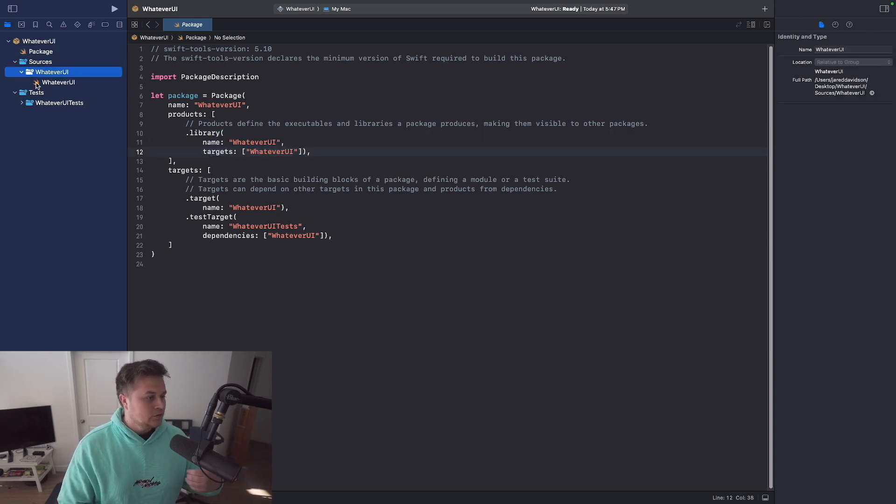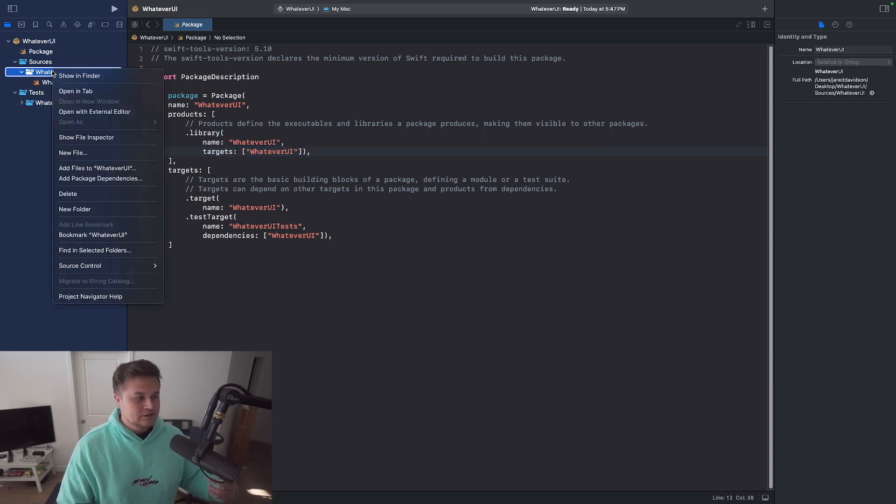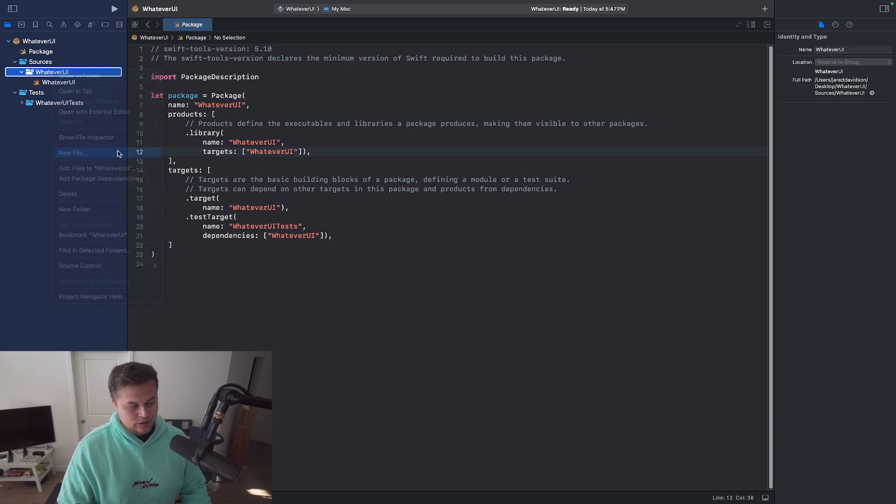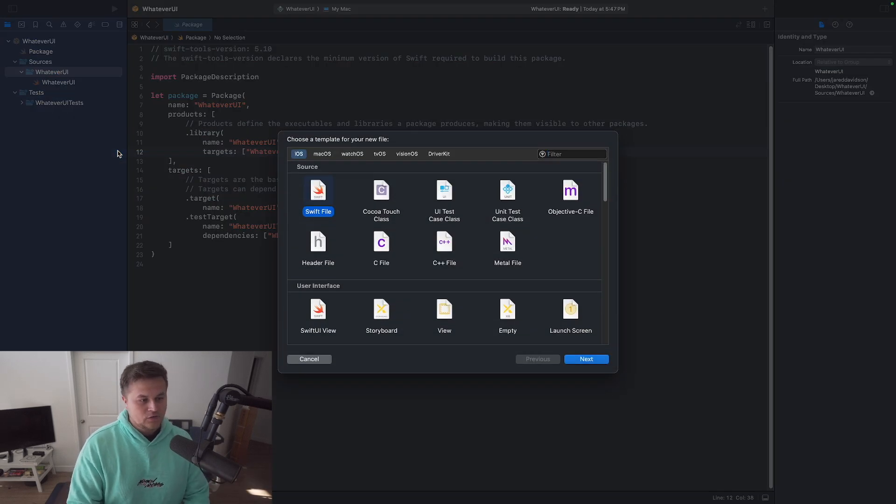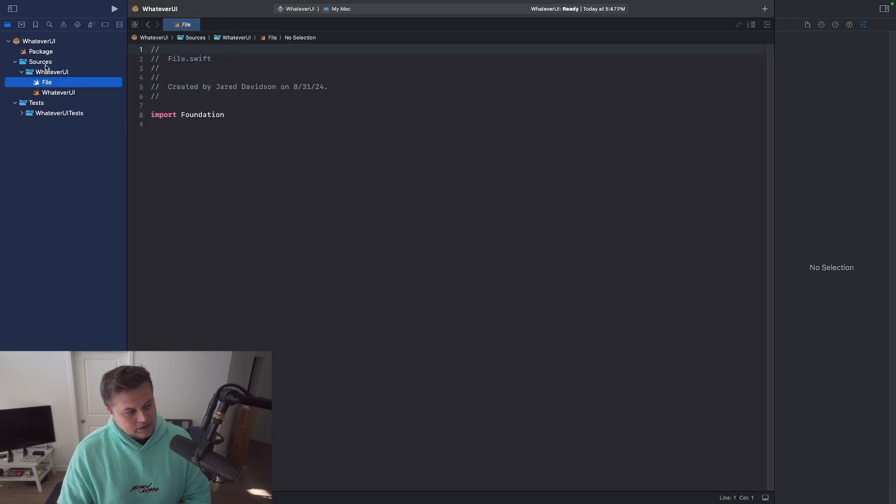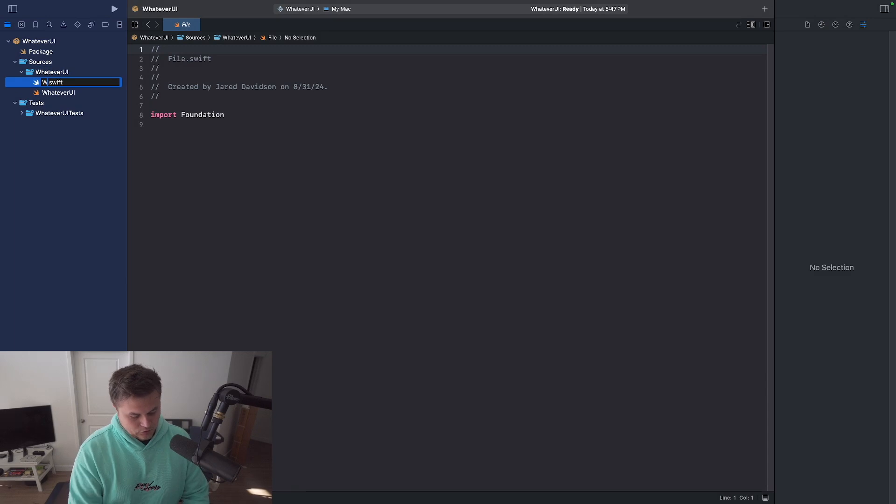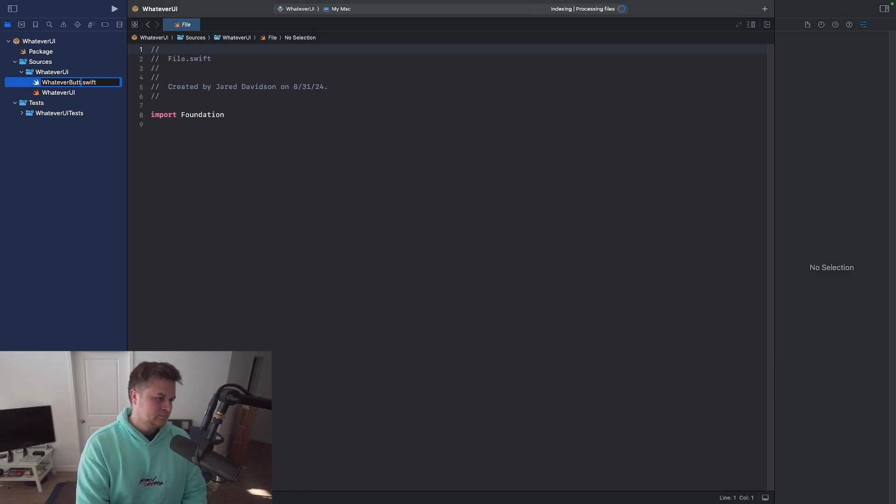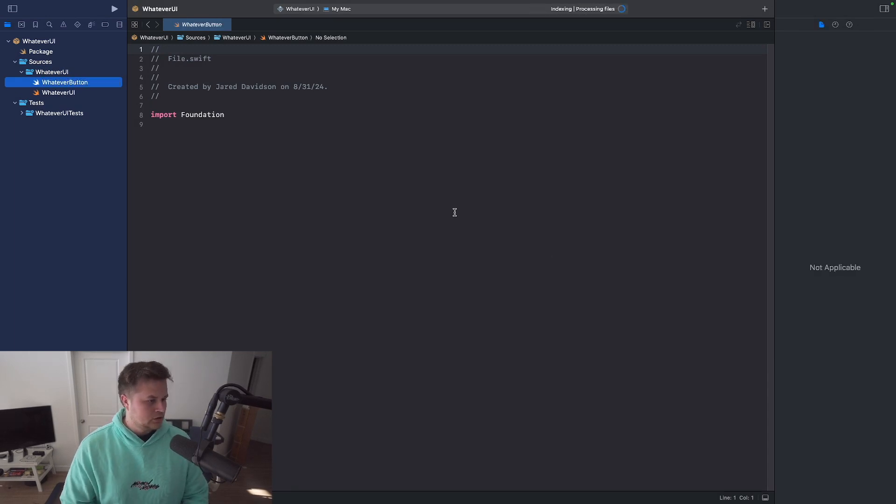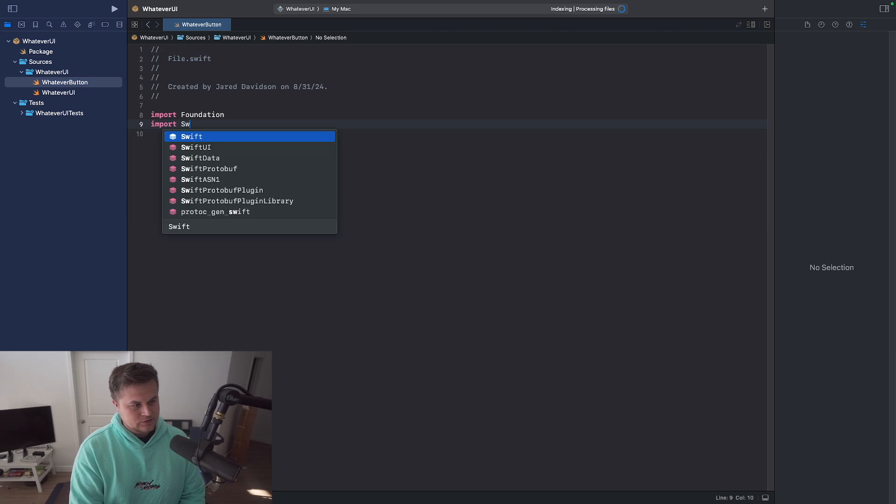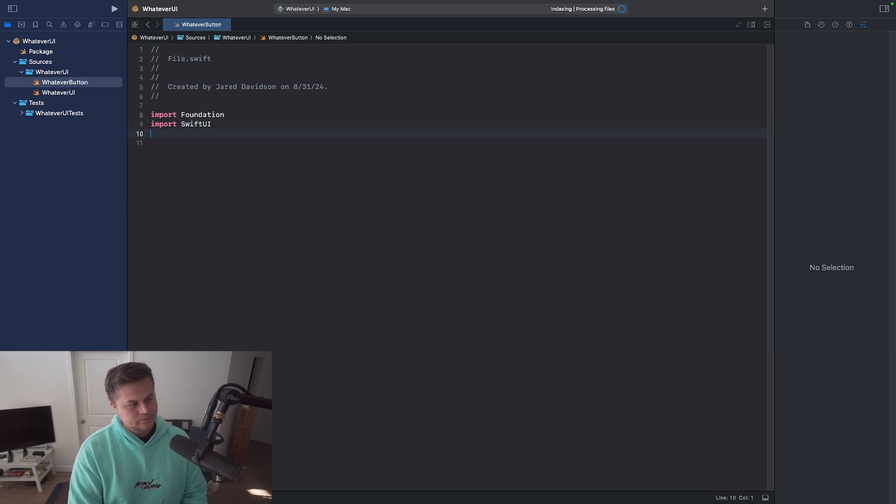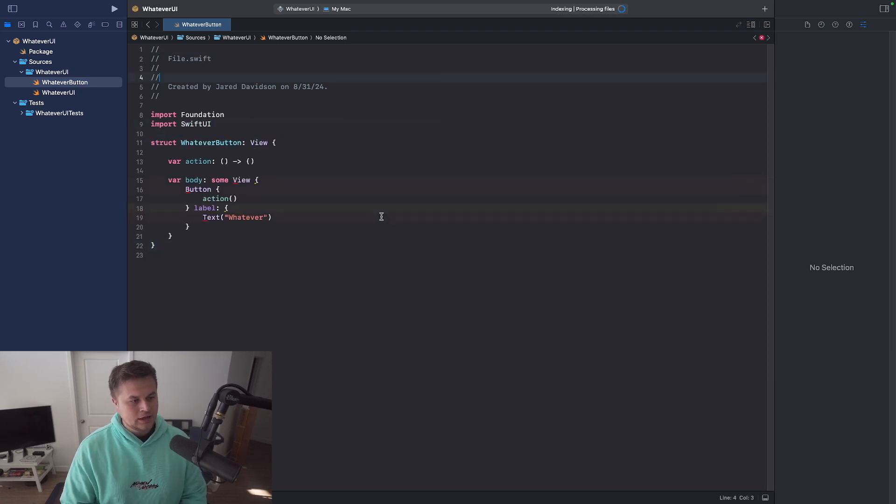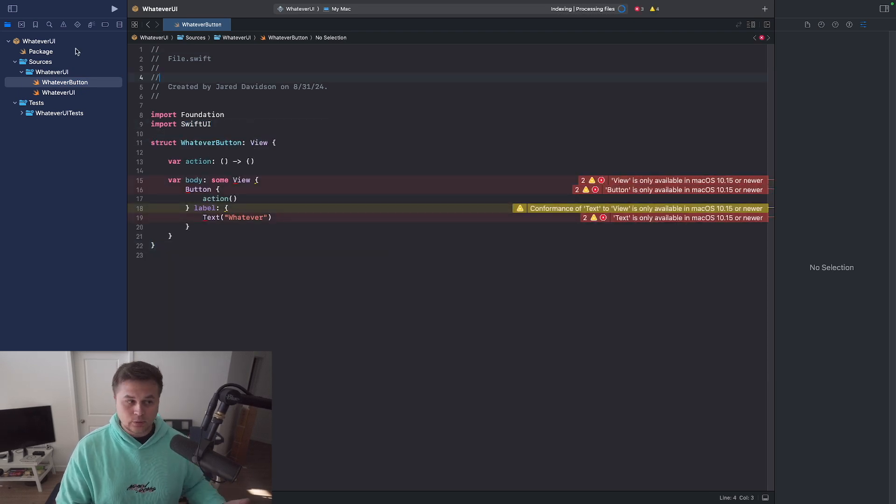So if we want to add some button to whatever UI, I say file new file, and then this is going to be my whatever button. Like so. We can import SwiftUI and add our button. Now you'll see that it throws some errors.